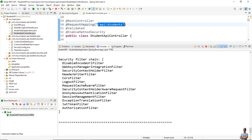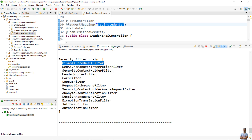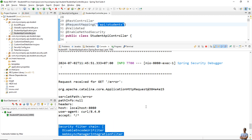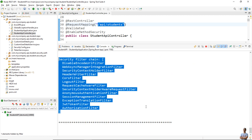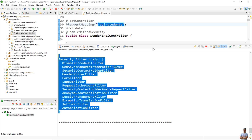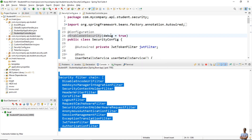I use the command hitting localhost port 8080 slash api slash student to make a first request to the server. In the console it then prints the security filter chain — a list of filters registered in the chain, such as DisableEncodeUrlFilter, WebAsyncManagerIntegrationFilter, and so on. This list is much more readable than the output from the first way.